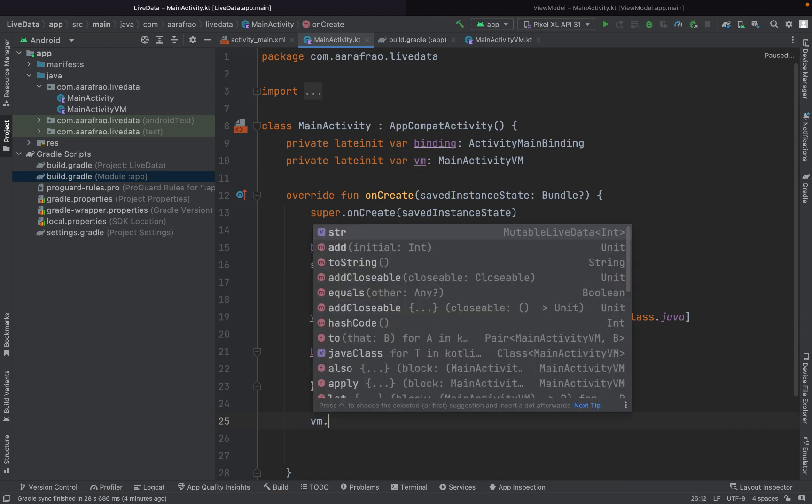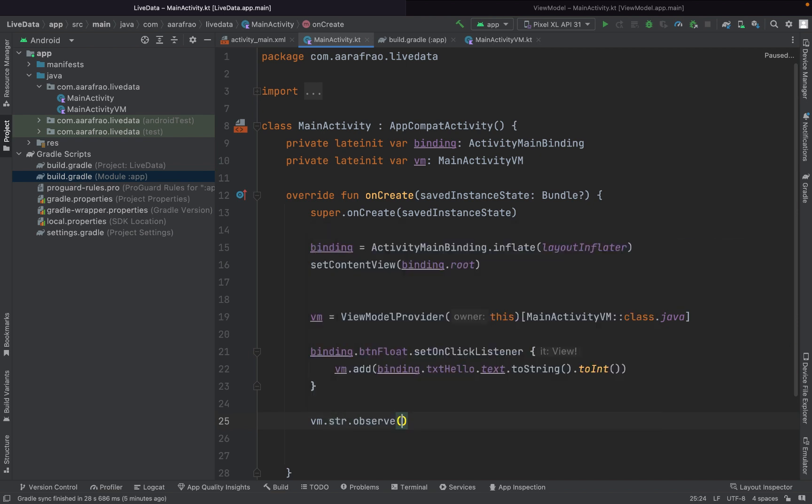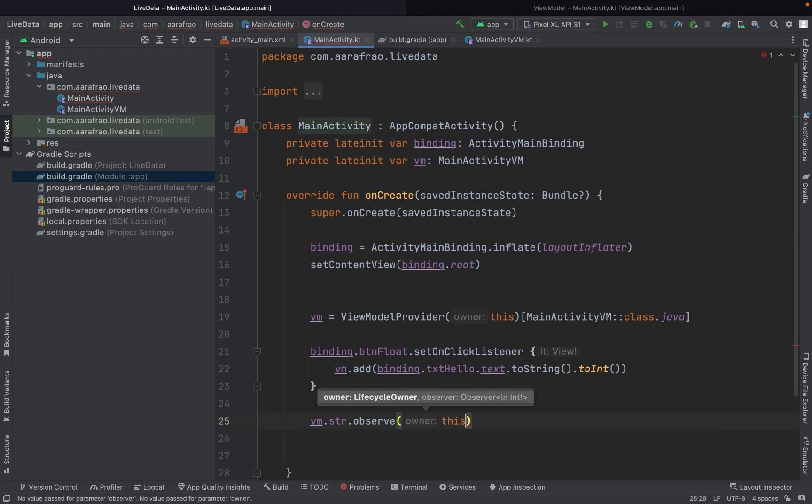VM dot str dot observe, this is the lifecycle owner, comma, control space.